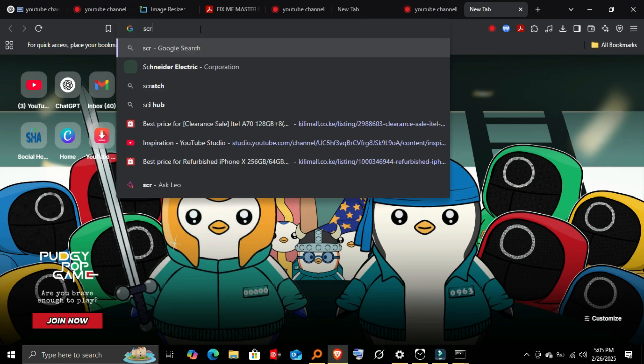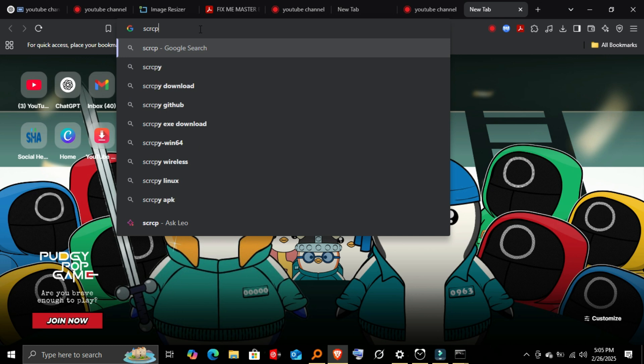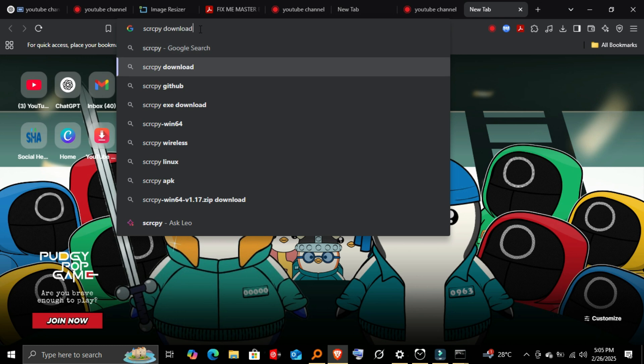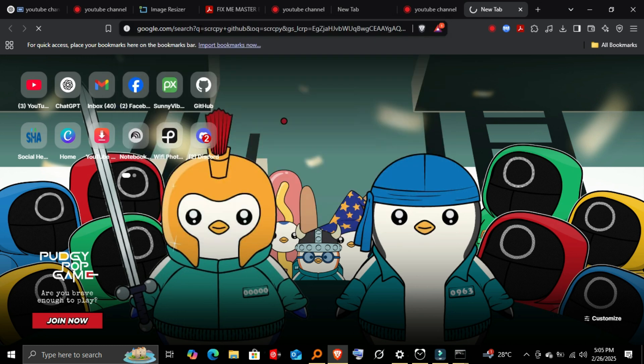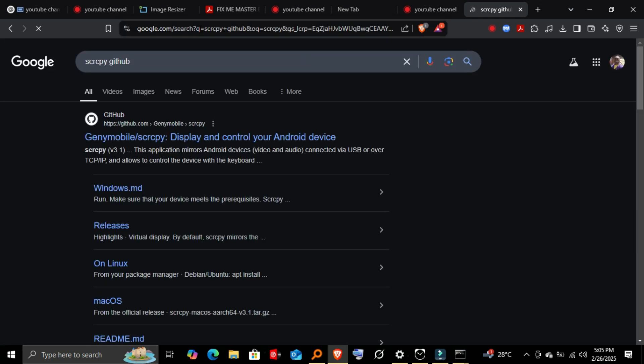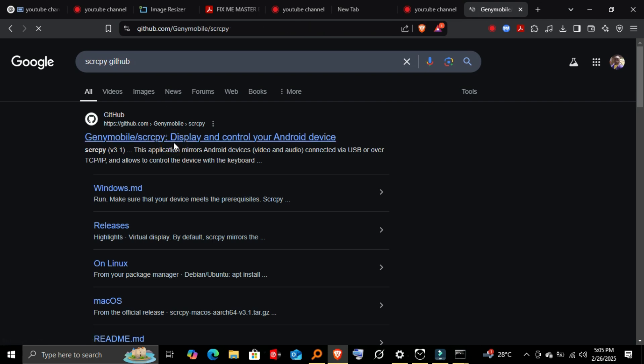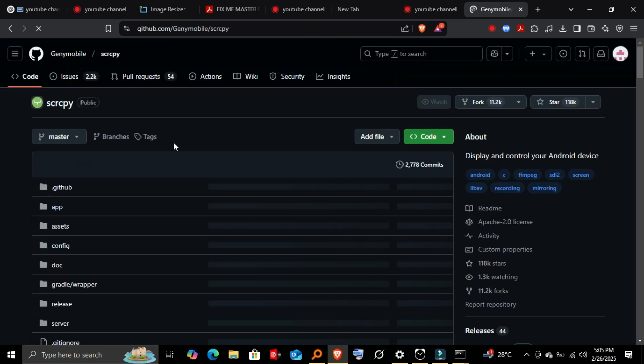Step 1: Download Scrcpy's Screen Mirroring Tool. ADB alone doesn't support screen mirroring, so we'll use Scrcpy, a free and lightweight tool. Here's how to download it. Open your web browser and go to Google. Search for Scrcpy GitHub and click on the first result.